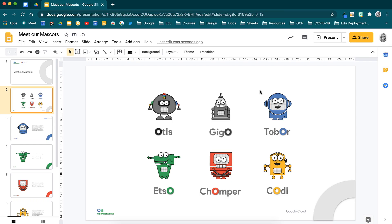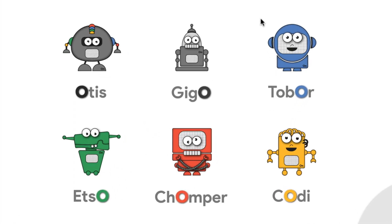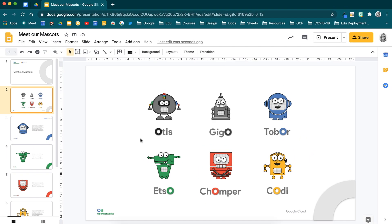Let's start by having a look at how to link images and words to other slides in our presentations. Here, I have a presentation with all of the Open Network's mascots. I am going to set this up so that when I click on one of the mascots, it will automatically take me to the page where it tells me more about the mascot. In order to do this, I'll start by clicking on Tobor.